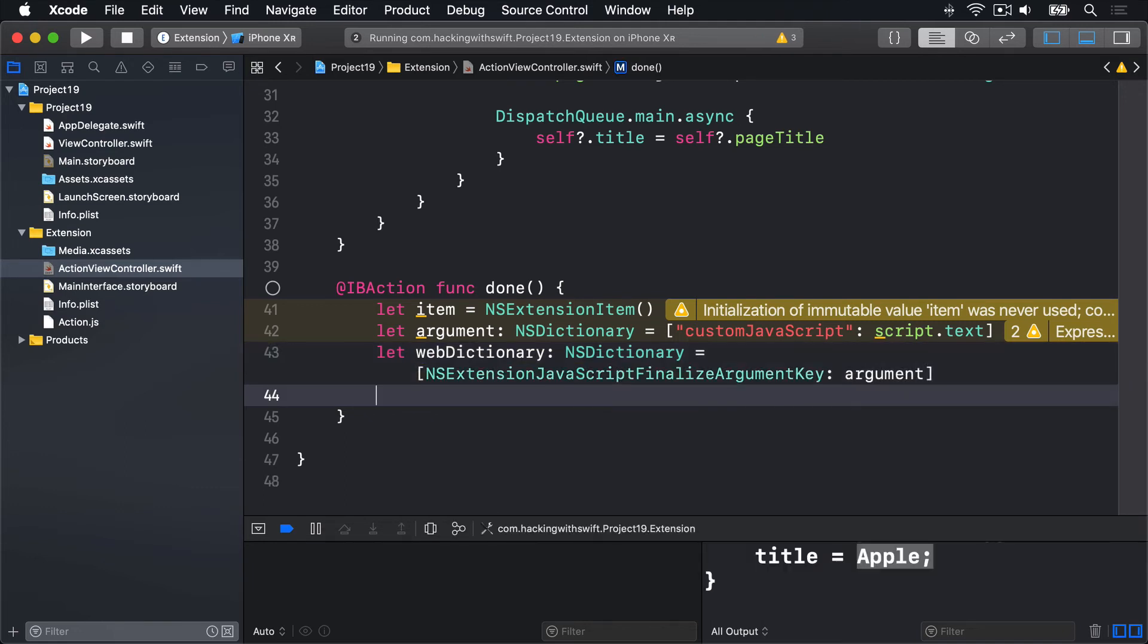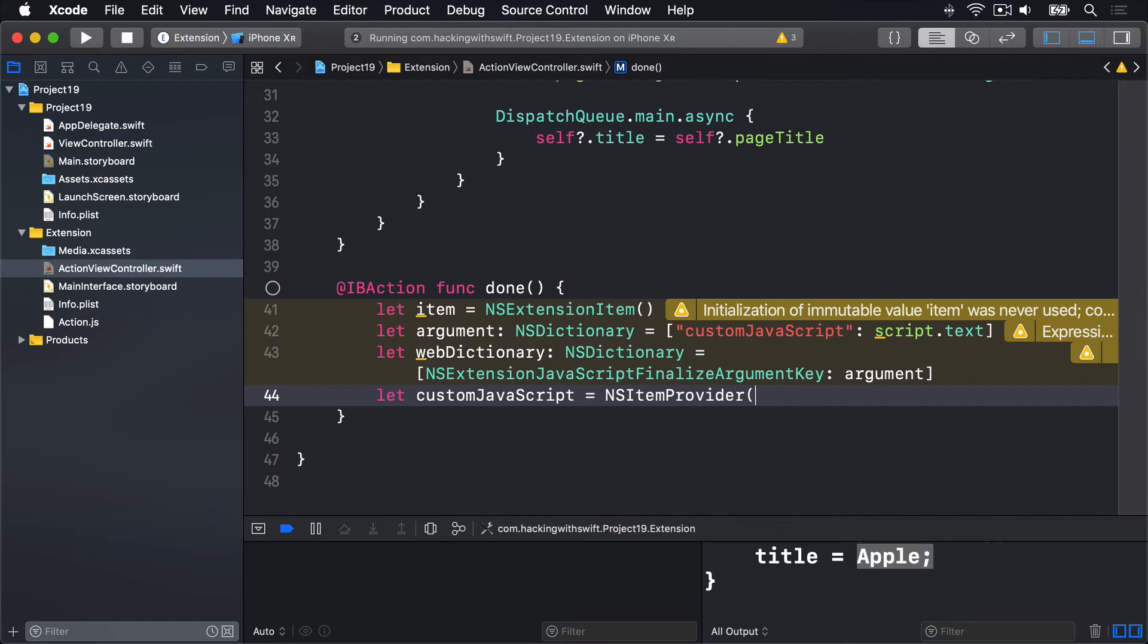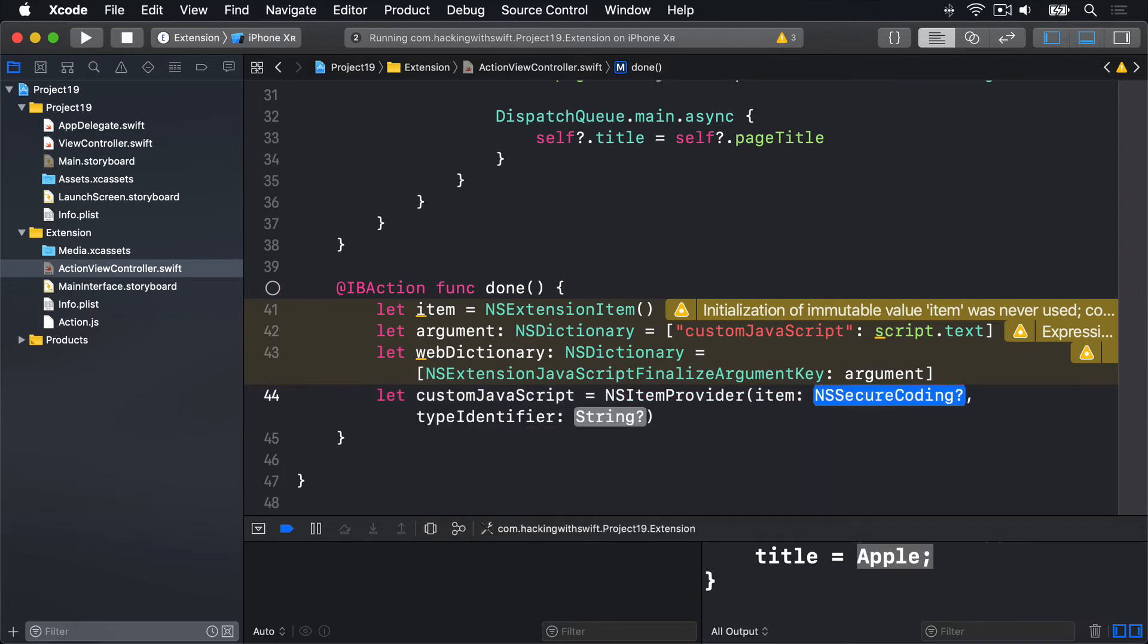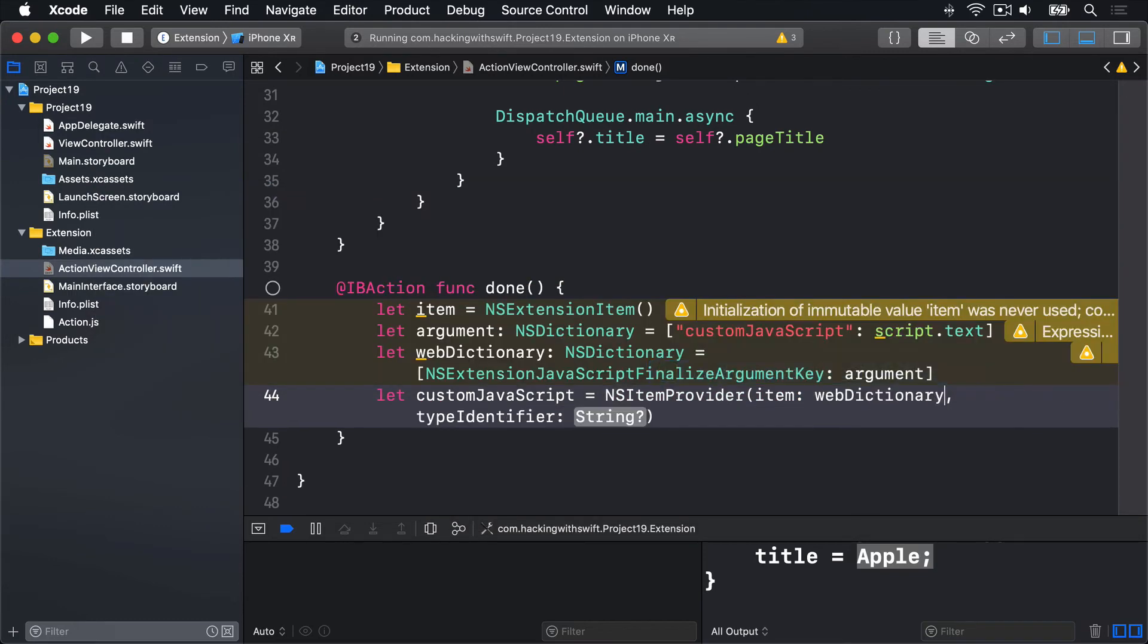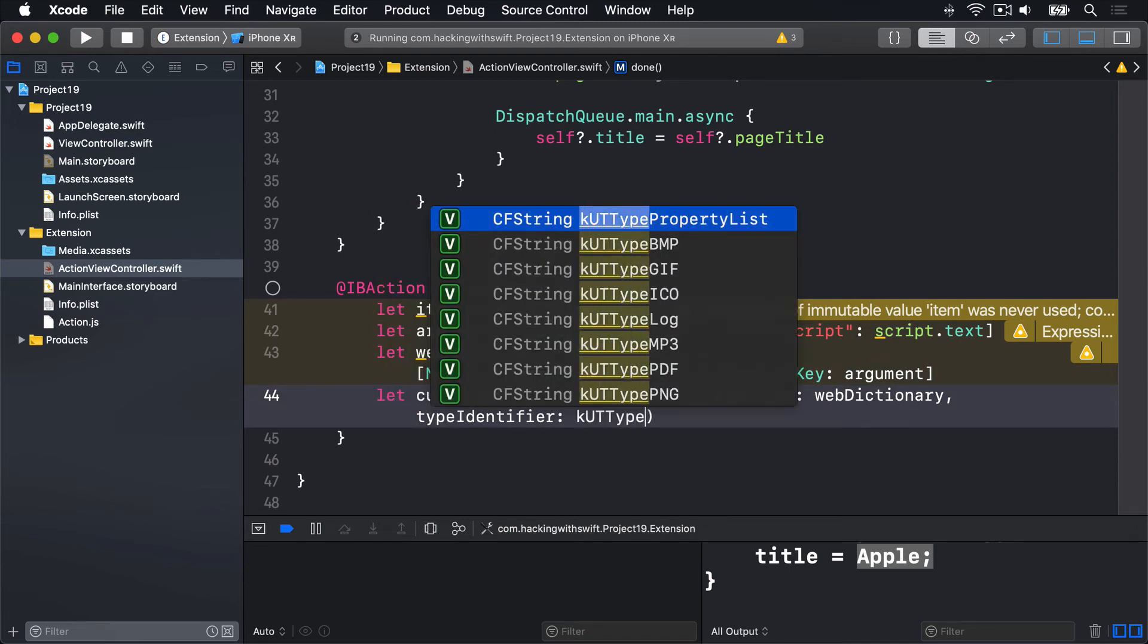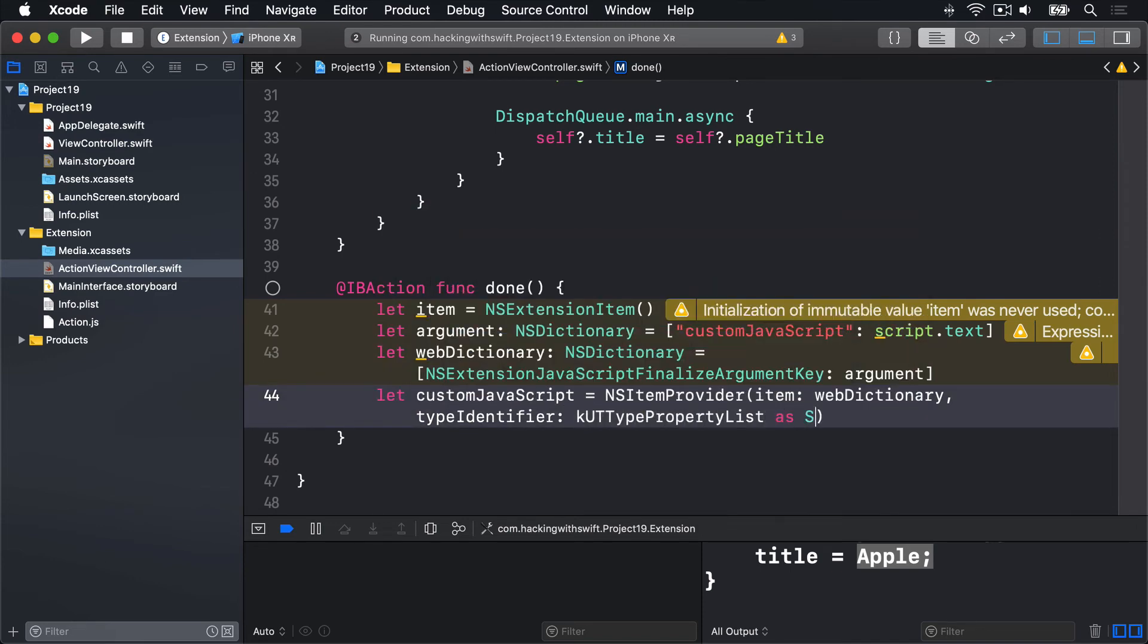Next, that goes to an item provider. We can say let customJavaScript equals an NSItemProvider with the item being webDictionary and the type identifier being kUTTypePropertyList as a string.